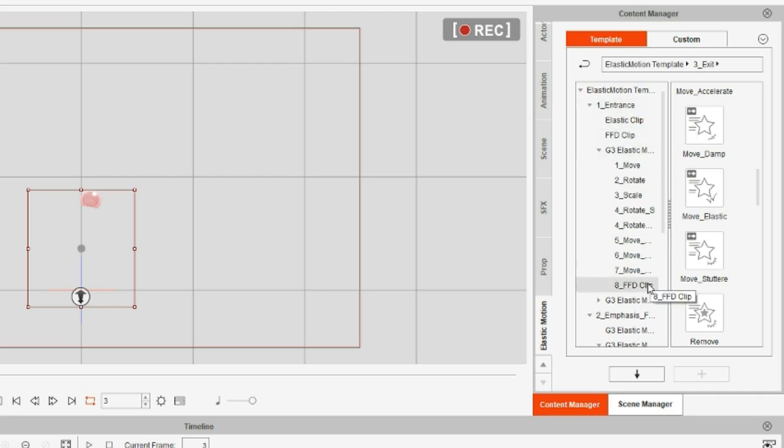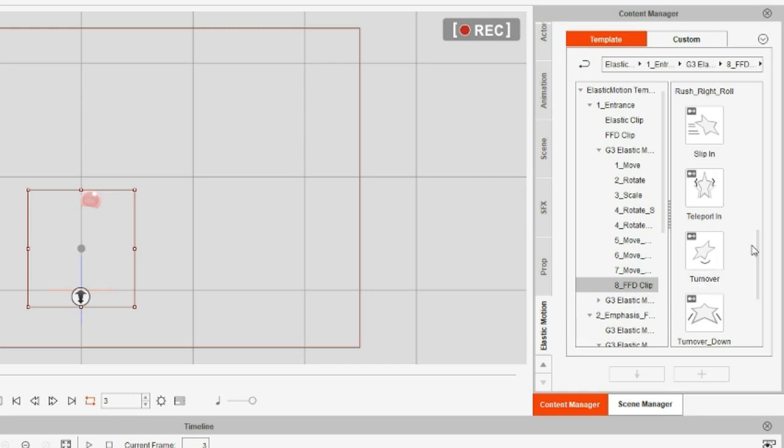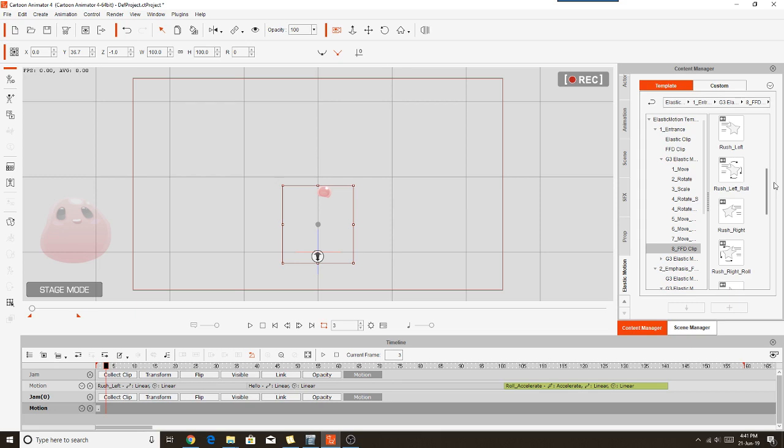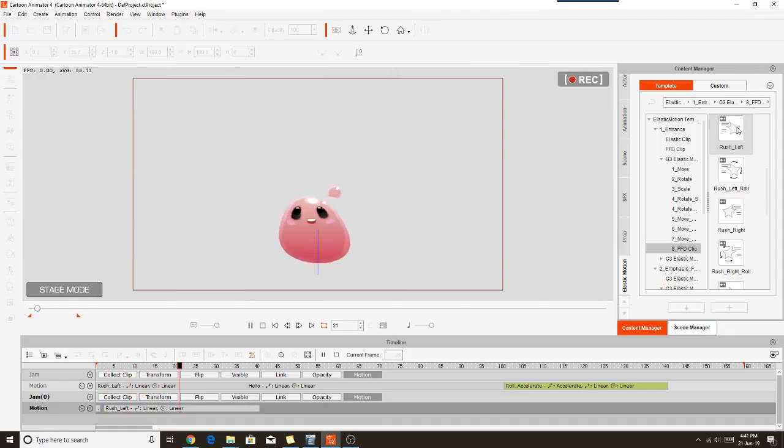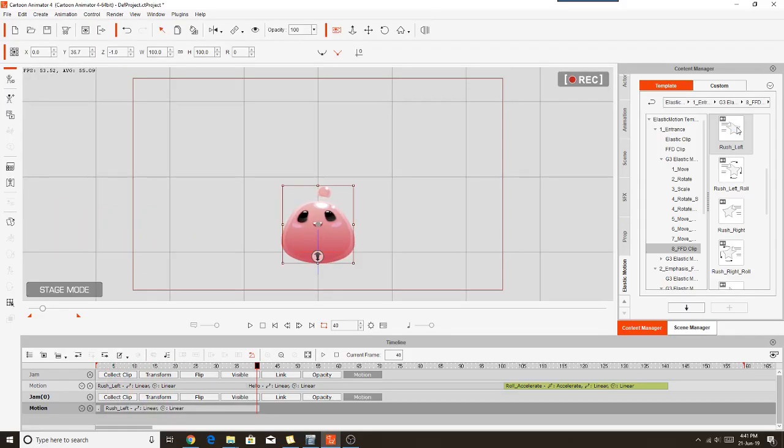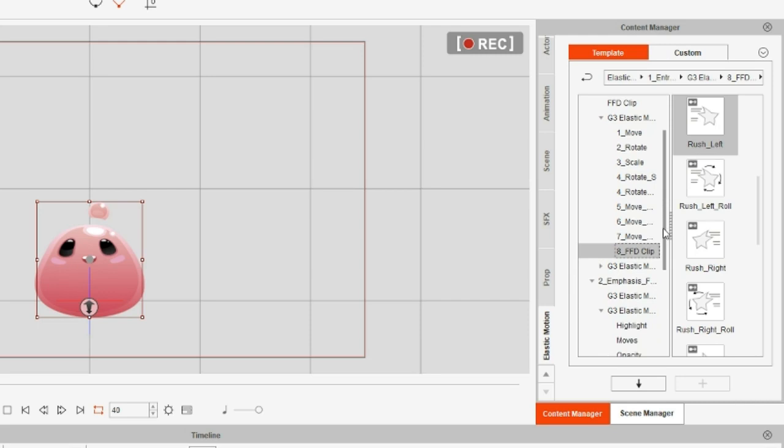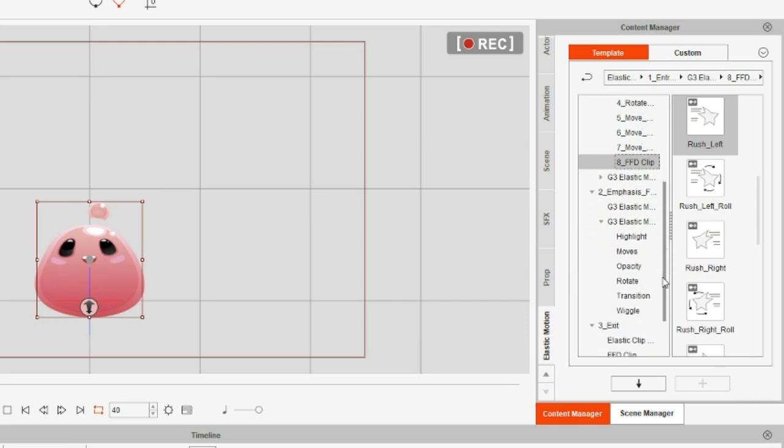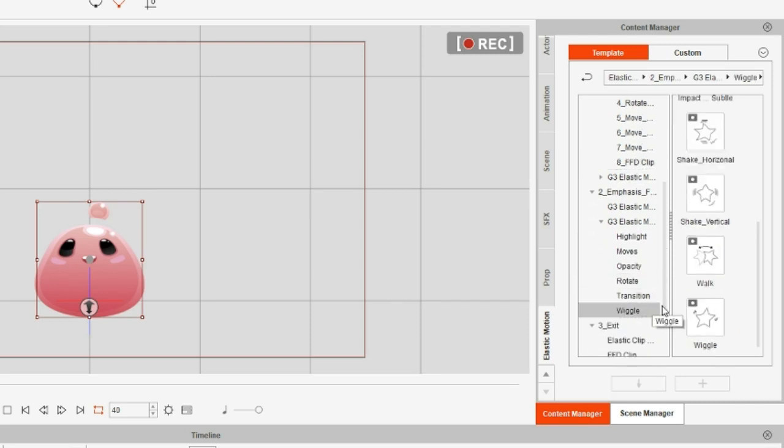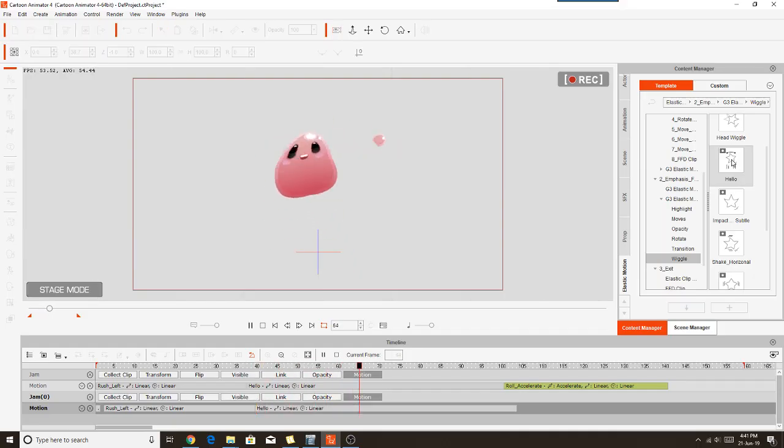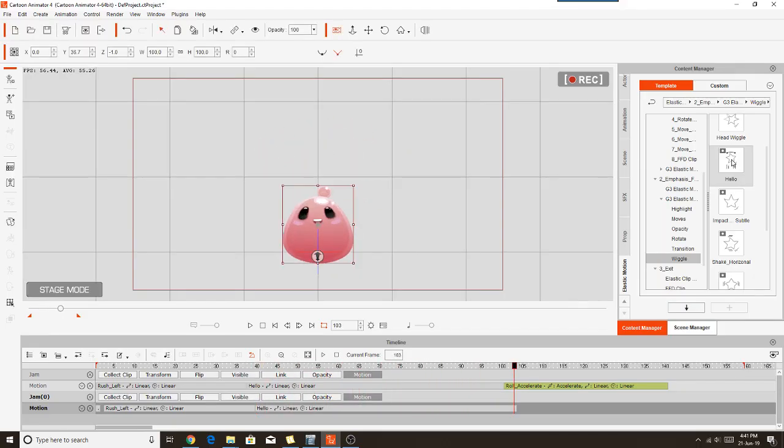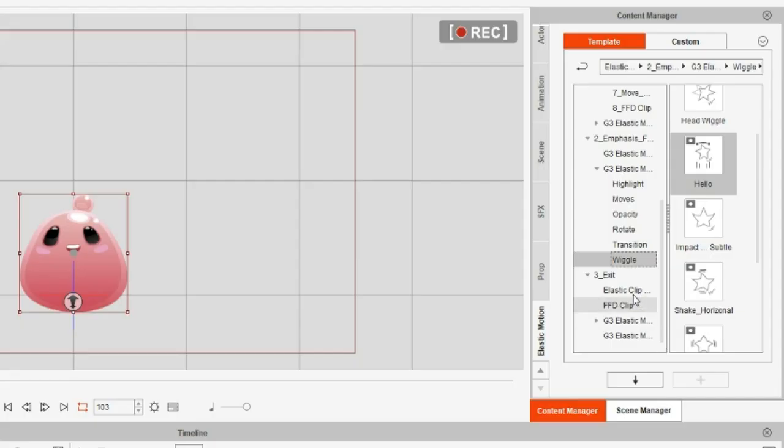And then we'll just go through and add the same motions to that that we did to our Jam Jelly Bee prop. Let's go into the Content Manager and we're going to apply our Entrance Motion. Go with Rush left. So we'll double-click that to apply it to the top. And as you saw there, the little bubble kind of sprung in. But so that we don't mess up the play head, we'll just go to the next motion, which is the Hello motion, and apply that.